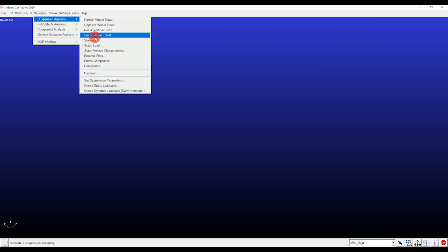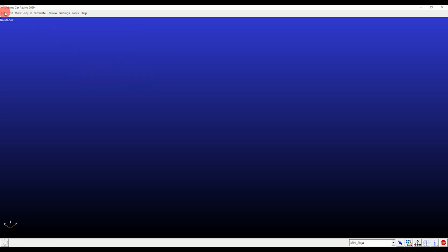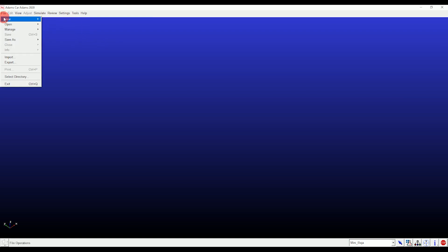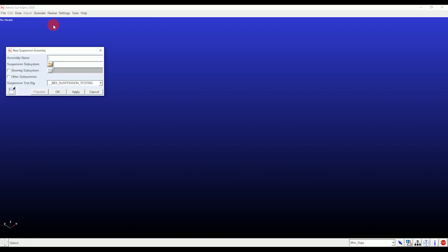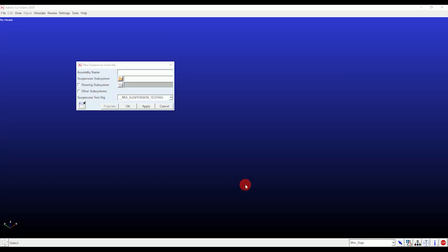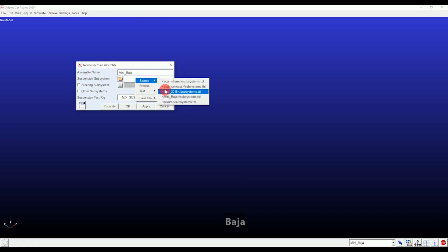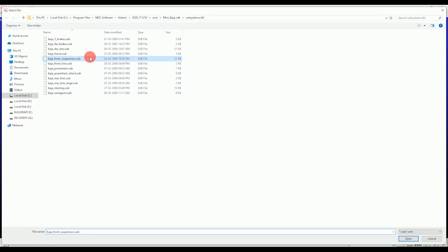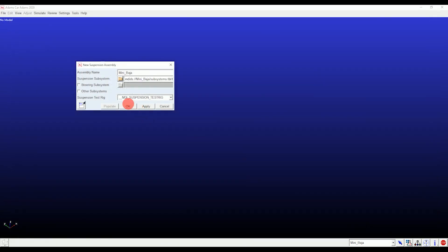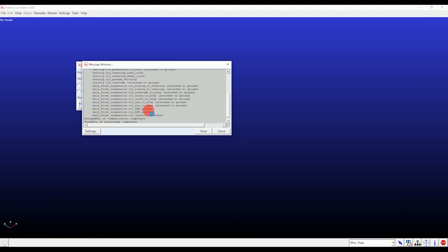We're going to call firstly the Baja suspension assembly. Start by clicking on File, then go to New, and inside select Suspension Assembly. One window will pop up — put a name in the assembly name section. In the suspension subsystem section, right-click and find the search option. From there select the mini Baja subsystem template, then select the Baja front suspension subsystem and click Open.